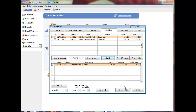If the Adjust Bill option is disabled, ensure that the System Settings option Enable Post Option in Create Bills is selected. This option must be set to access the Adjust Bill feature.